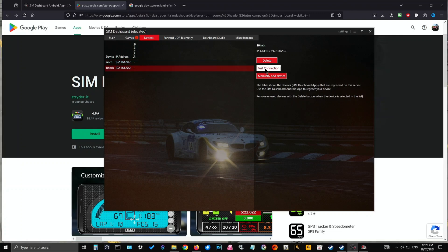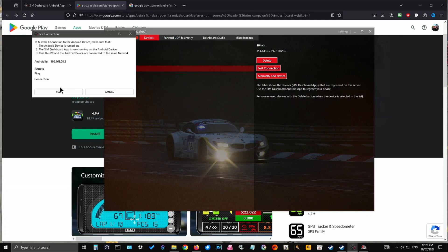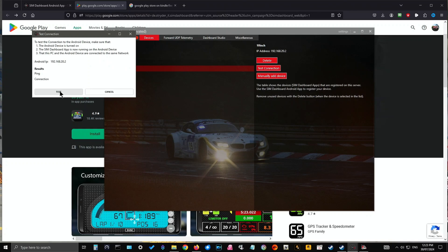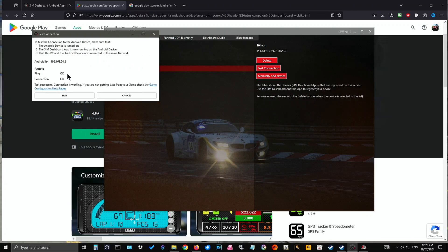So then you test your connection. You've entered all the details, click Test Connection. It even says here: to test the connection to the Android device, make sure that one, the Android device is turned on; two, the SIM Dashboard app is now running on the Android device; three, that this PC and Android device are connected on the same network. Very important. Then you click Test, and as you can see everything is fine — test was successful.